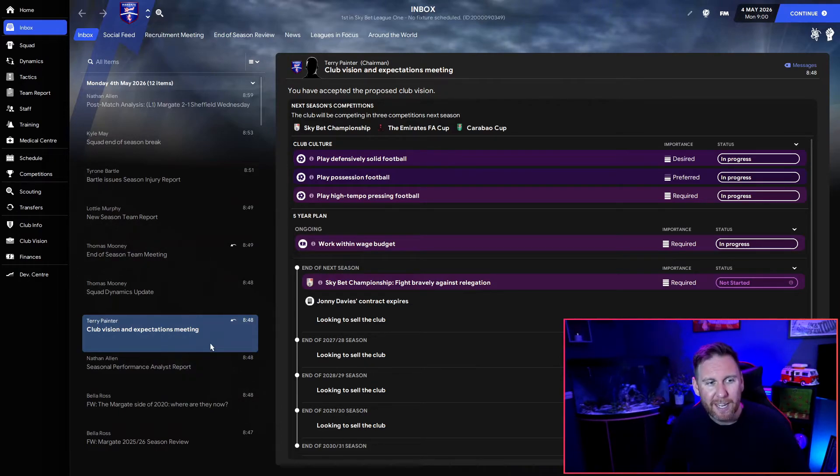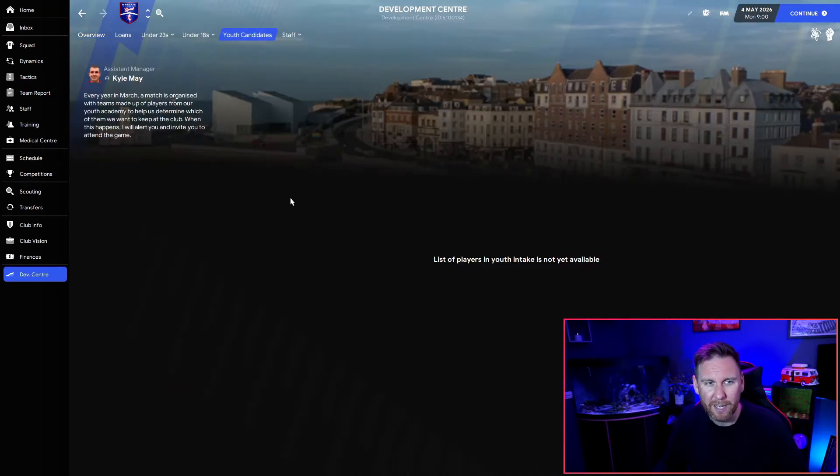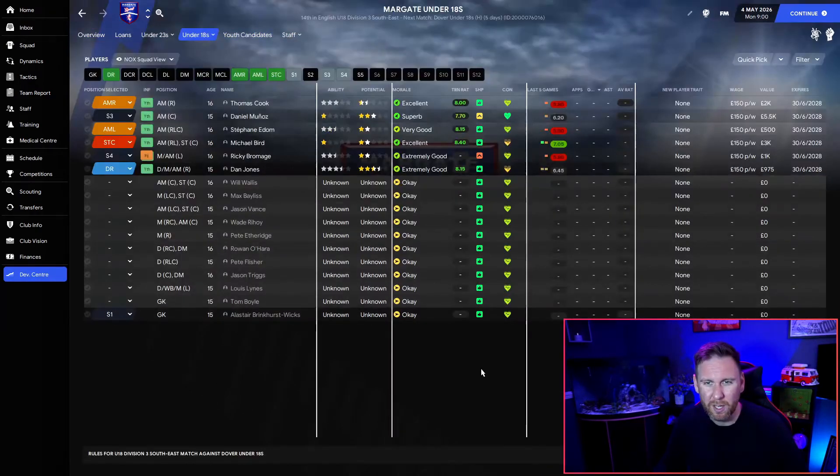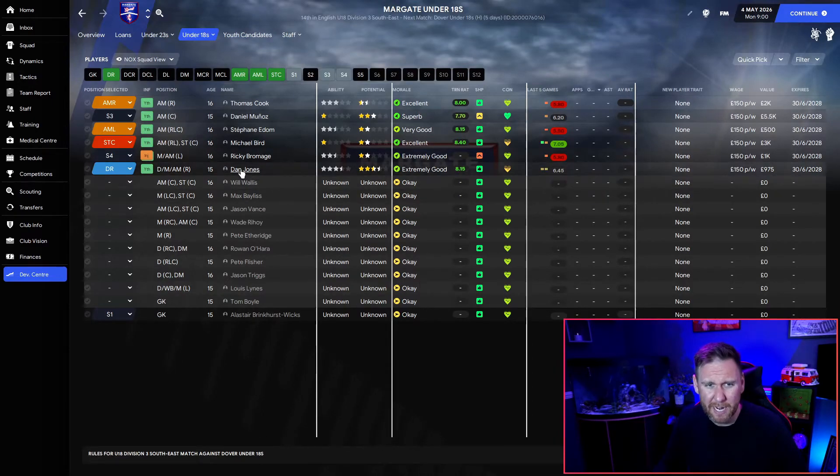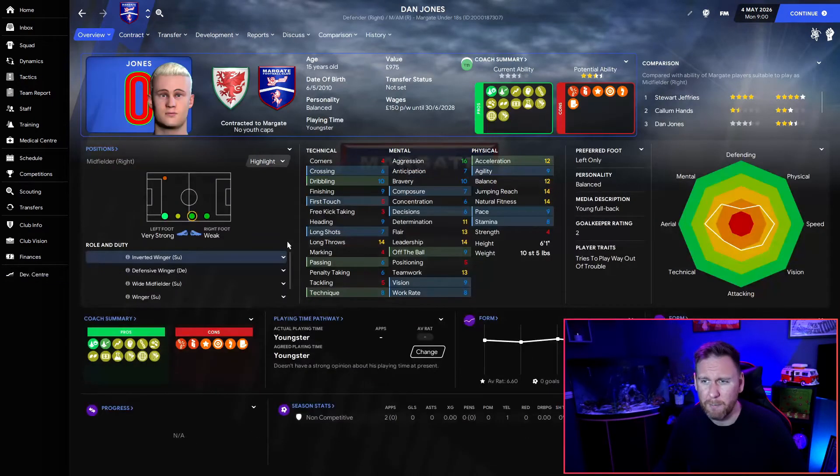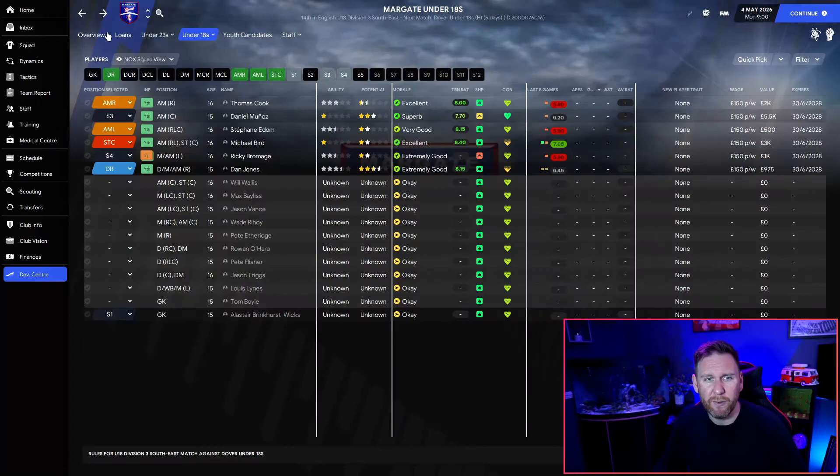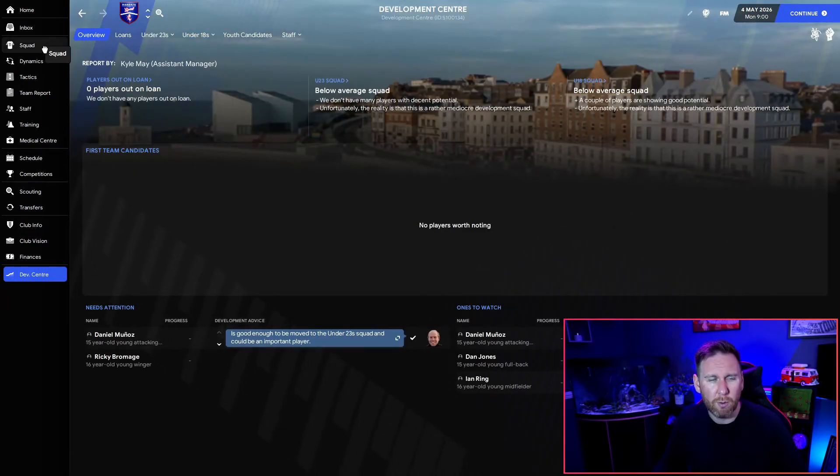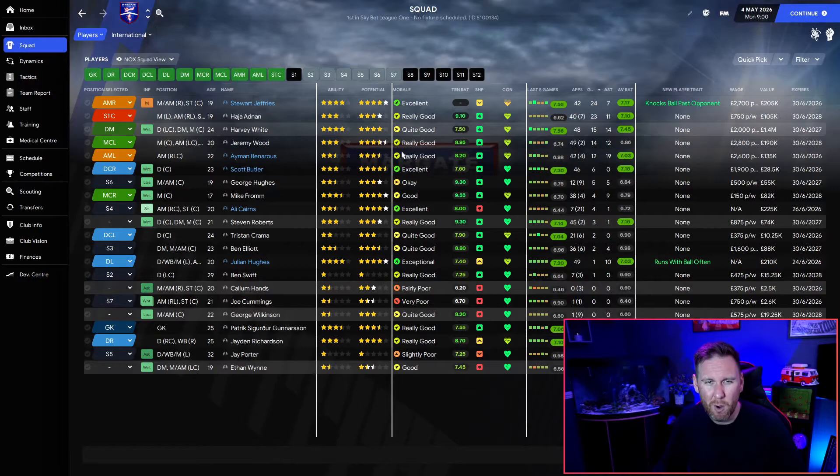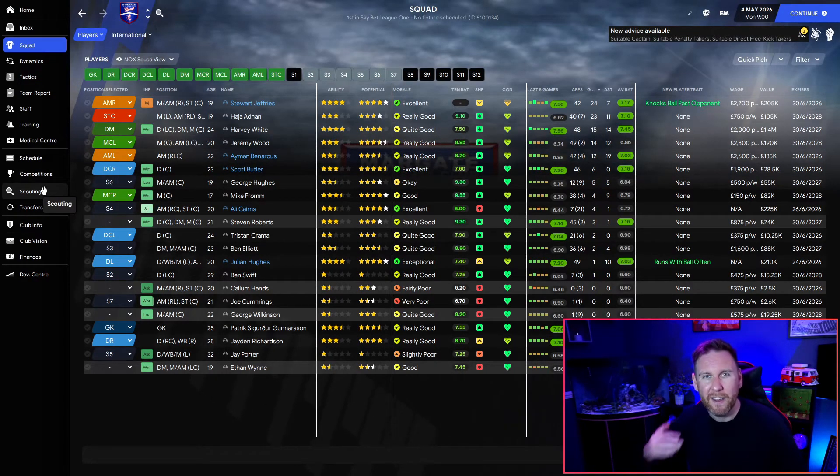First season if we can just get up there, and the one thing I want to do as well is develop some youngsters. Our youngsters coming through are terrible. Dan Jones is the best potential player - he's just dreadful. So we're going to plow some money into the youth growth of this club and I'm hoping to get some homegrown players that can maybe push us into that Premier League spot.